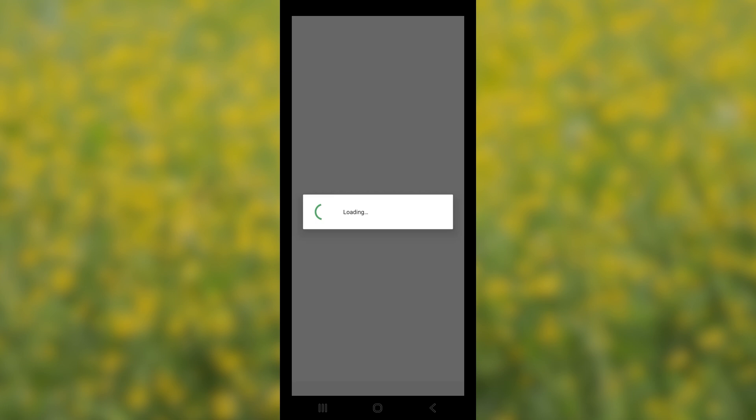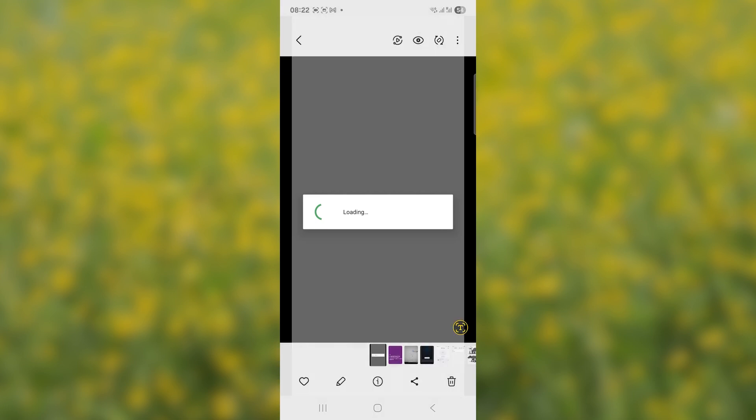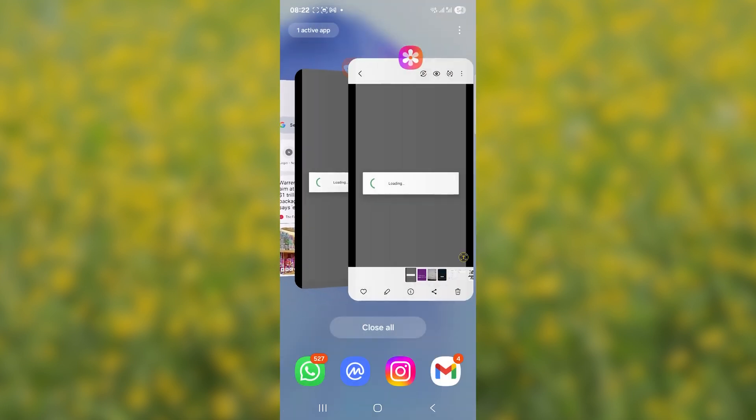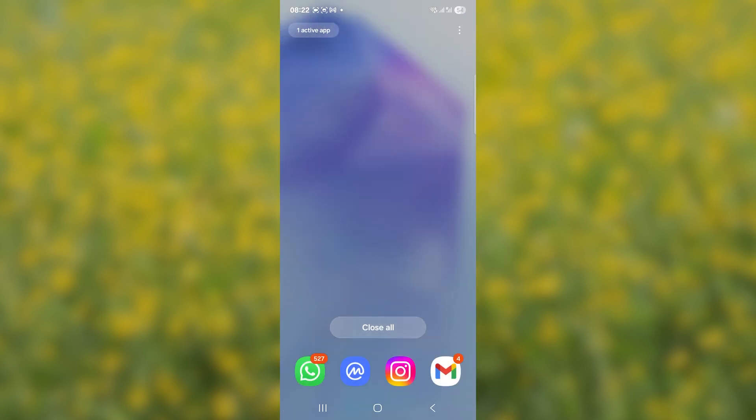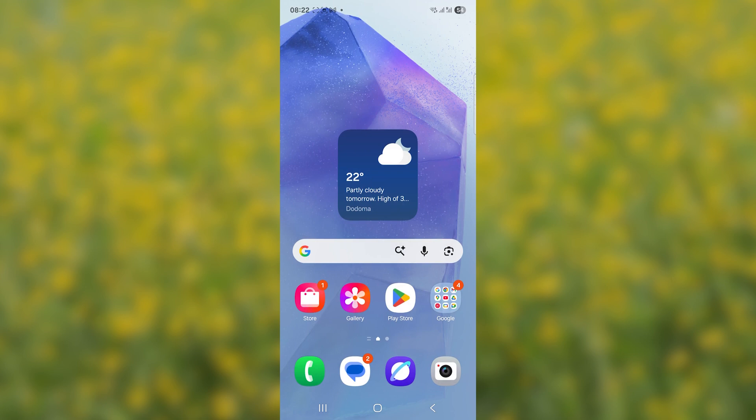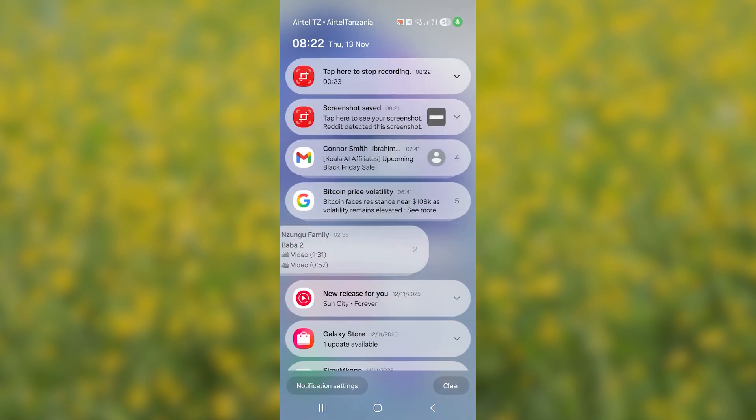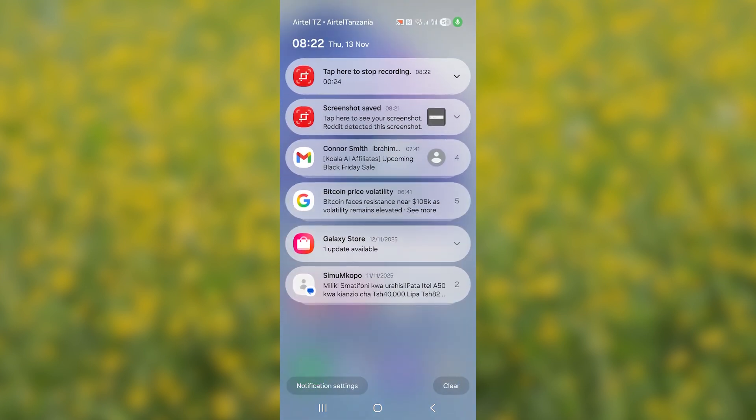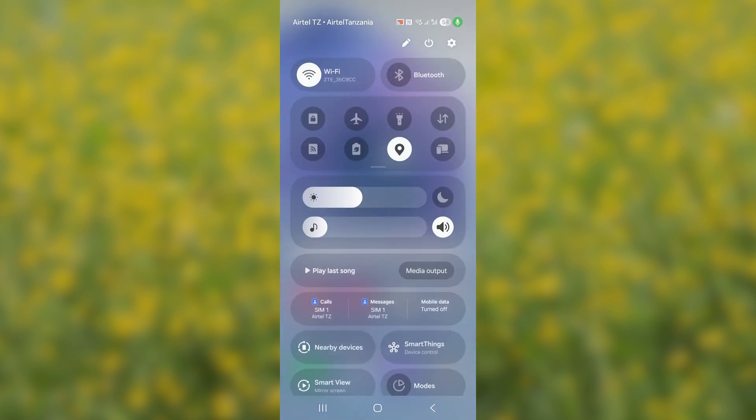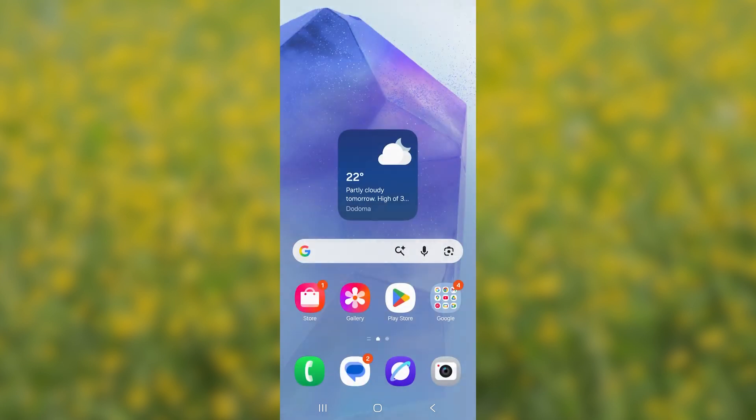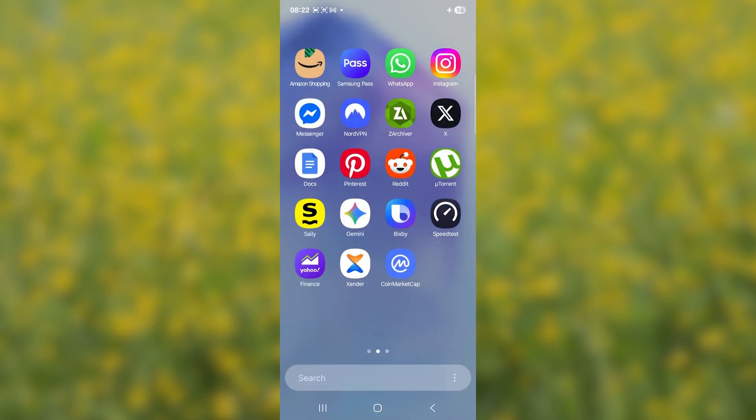Let's start with the first fix. Close the WhatsApp that is giving you this loading screen. Make sure to close it and then turn on your airplane mode on your mobile phone. Once you turn on flight mode, open WhatsApp while in flight mode.